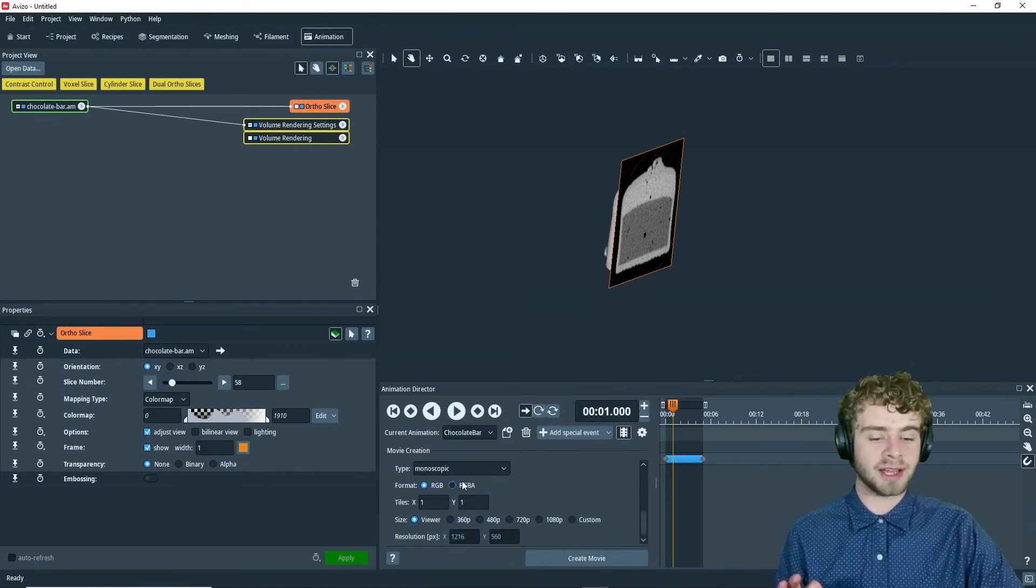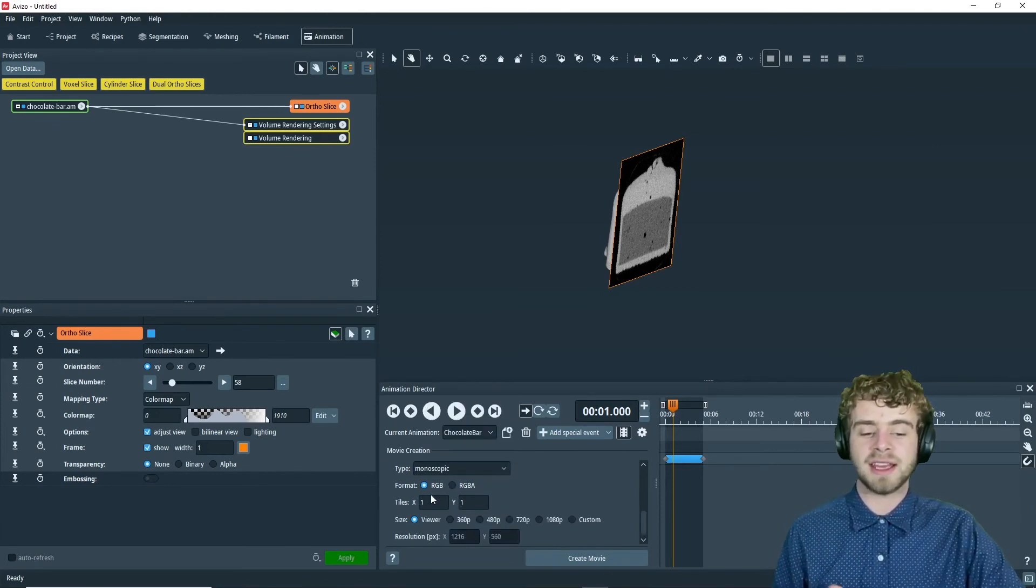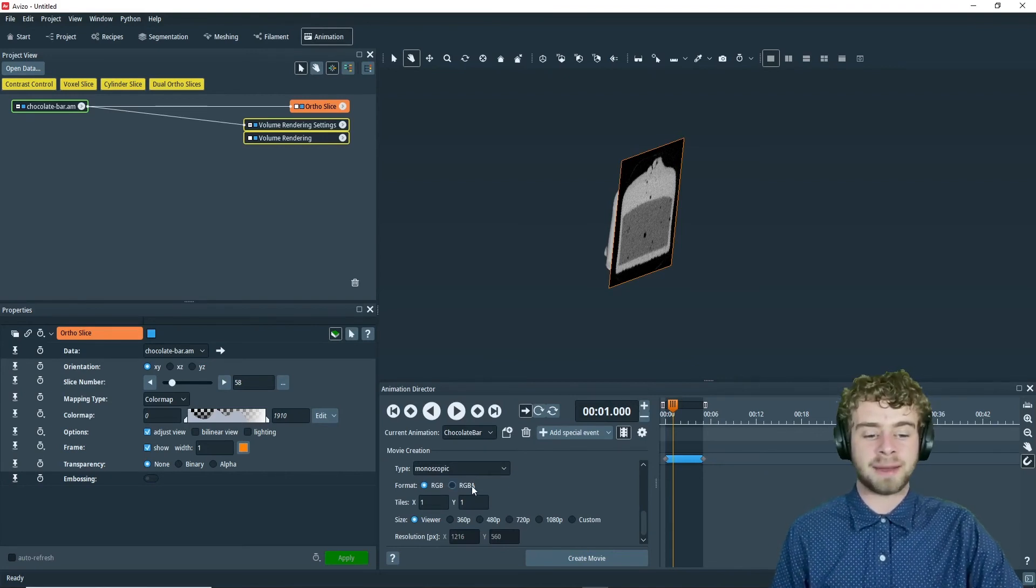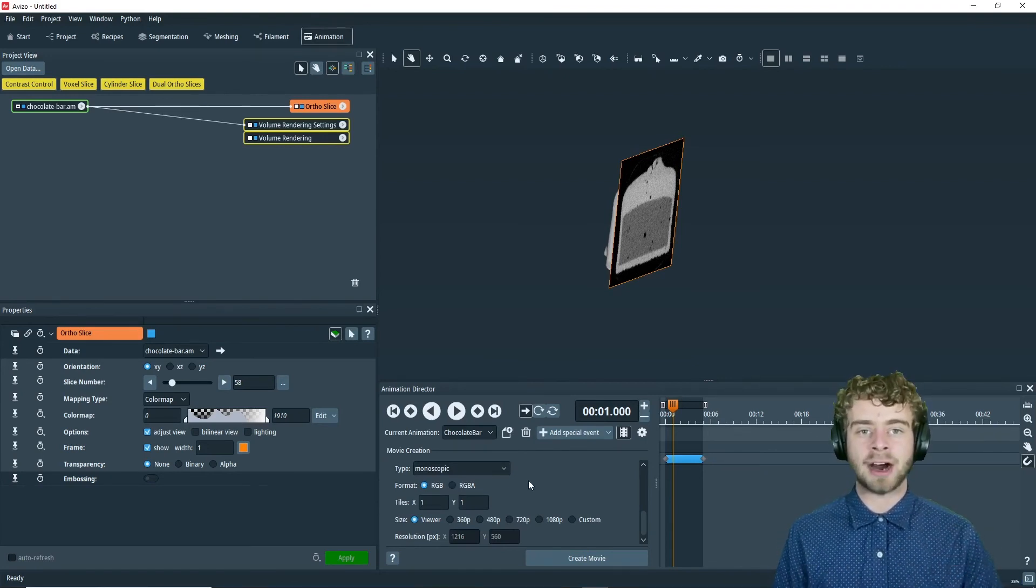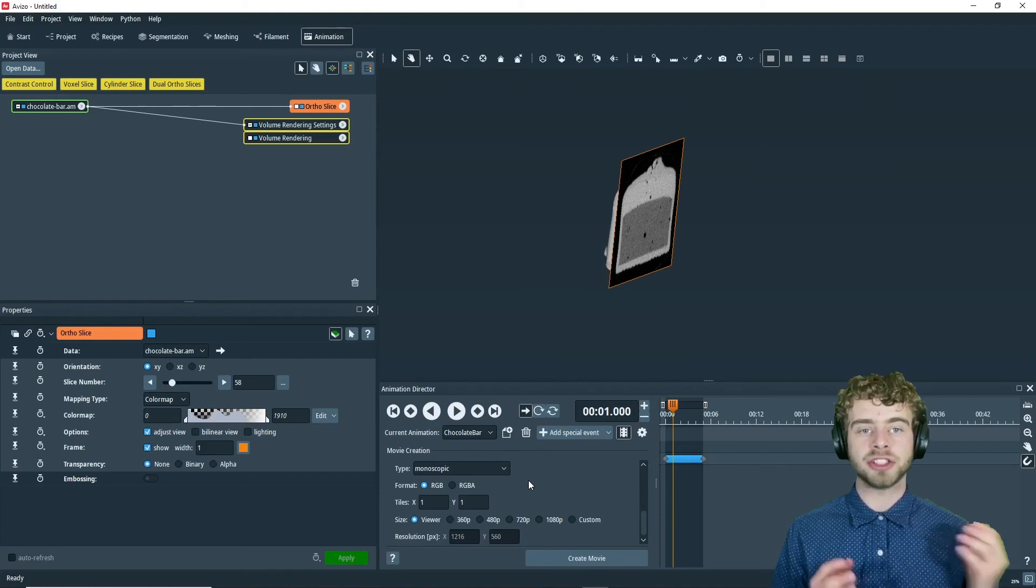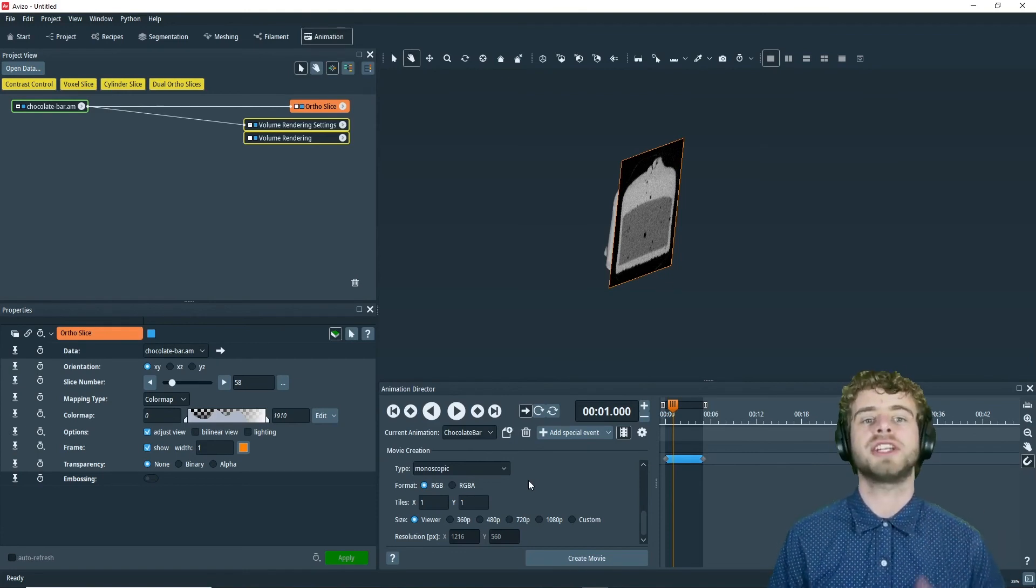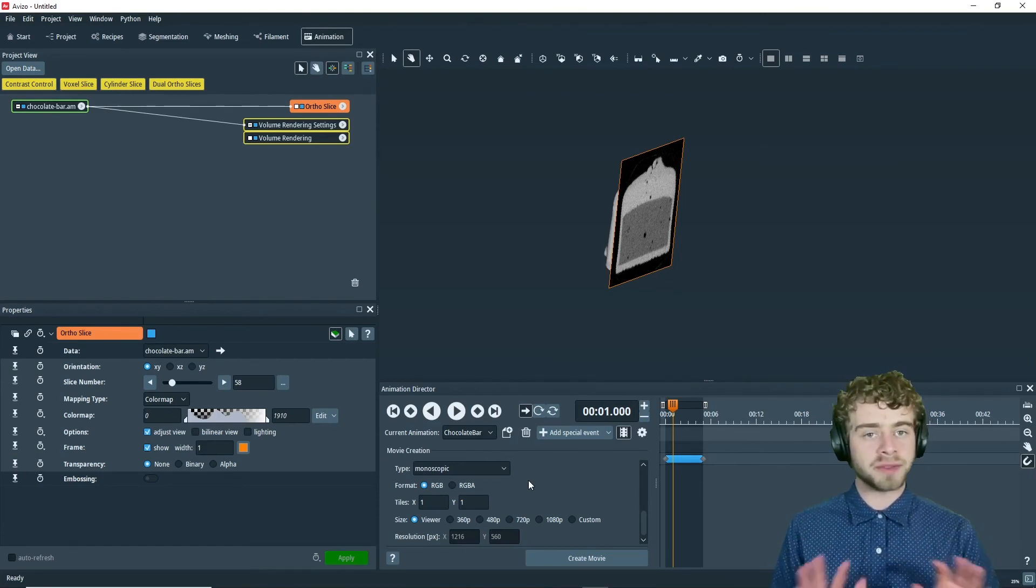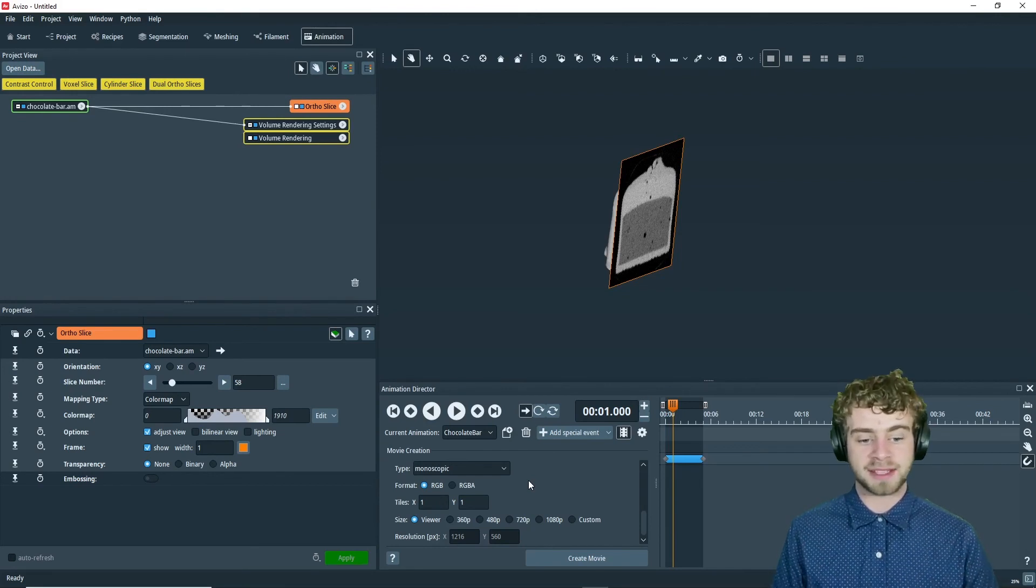Next, the format tile. So what this is, is you can either choose RGB or RGBA. So RGBA adds an alpha channel. This allows you to superimpose your animation onto a new background. Note that not all output formats accept this.